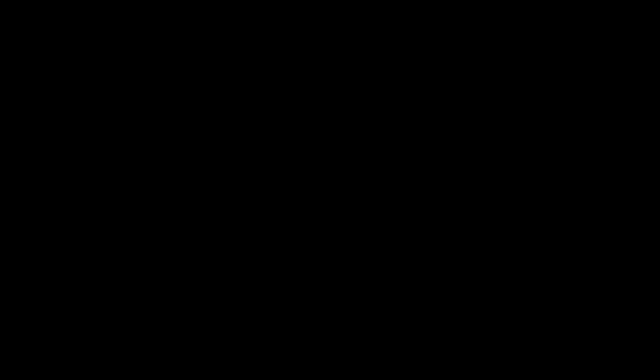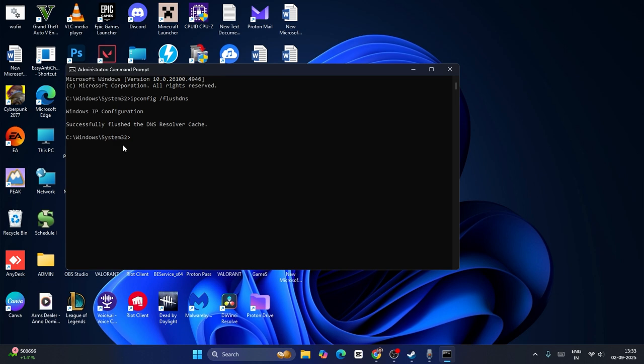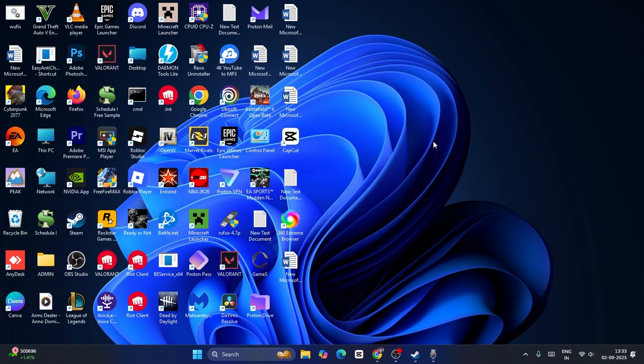Now type ipconfig, then put a space, slash, flush DNS and press Enter. This will resolve the cache. Close this and check if that works.